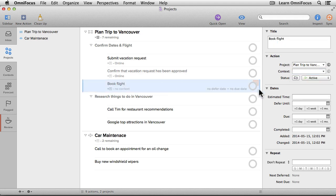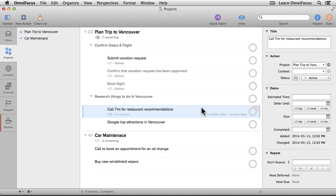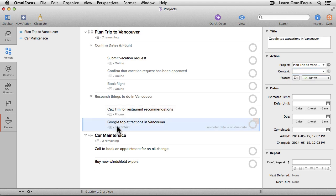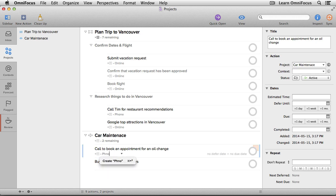Next I'll select Book Flight and again make that Online by typing into the inspector. This next one is to call Tim for restaurant recommendations, and I might want to assign a context of Phone — but we don't actually have a Phone context yet. I could go back to the Context tab and create it, but an even faster way is to type the word phone right here. You'll notice a Command+Return symbol appears in the prompt. If I just press Return, it will ignore it — there is no such context as Phone. But if I press Command+Return, it will create a new context called Phone. Now for Google Top Attractions in Vancouver, I'll give that a context of Online.